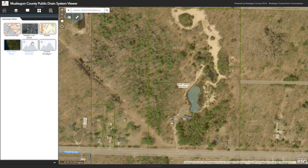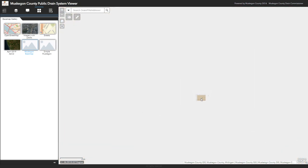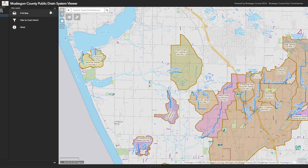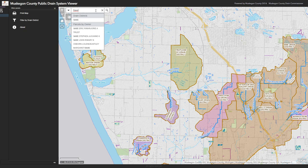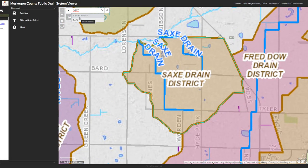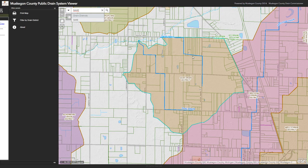I'll turn those back on and change back to the Muskegon base map view. Our last major tool is a menu button with more tools in it, but first I want to show the search menu. We can search by drain name, parcel number, address of a parcel, or owner of a parcel. I'll type in the name of a drain called the SACS drain — just type SACS and wait. It will show a pick list including drain districts and parcel owners. I'll click the drain district, it will highlight and zoom to it, centering it on my map. Then I'll close the search.